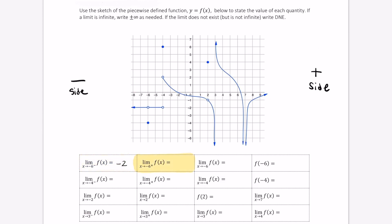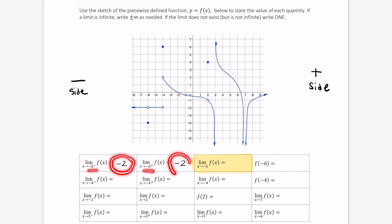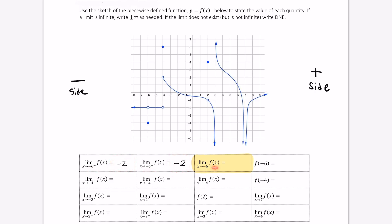Next let's look at what happens when we approach from the positive side. We're approaching negative 6 in this direction and we look down — the function again is approaching the same value, negative 2. When evaluating the overall limit, as long as the one-sided values match, we can say the limit of this function as x approaches negative 6 is equal to negative 2.